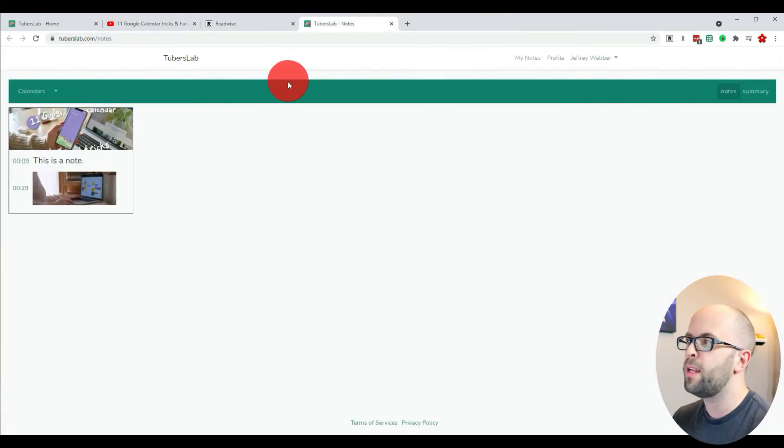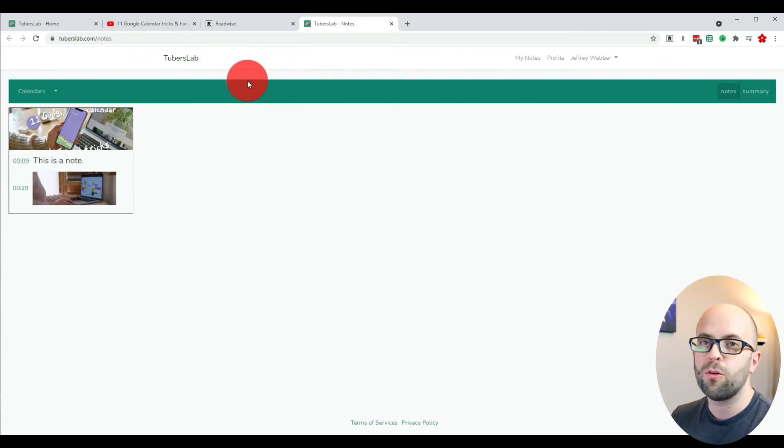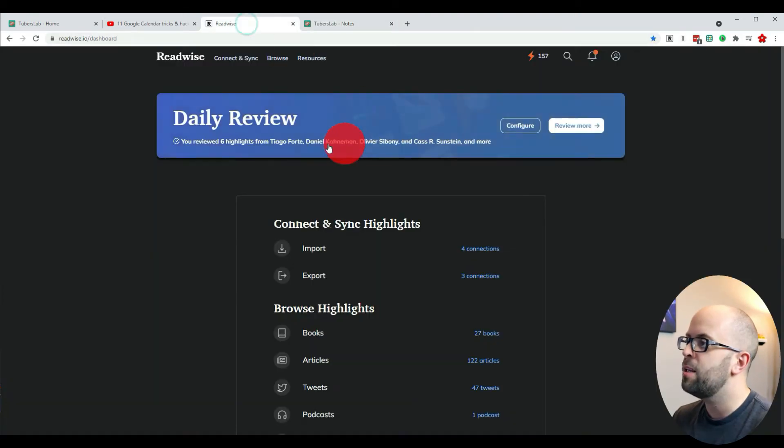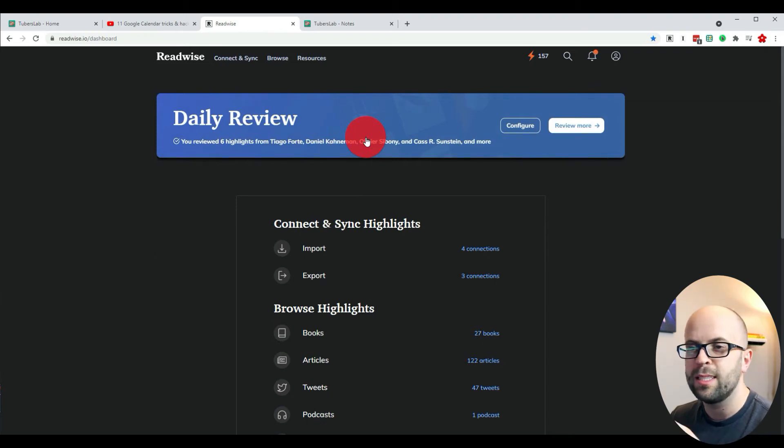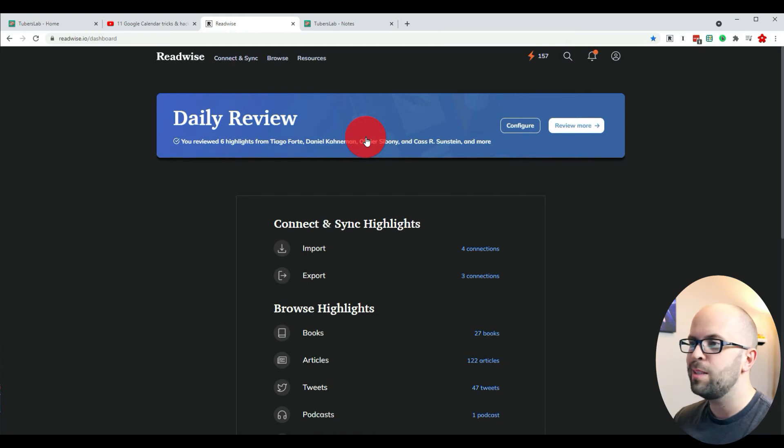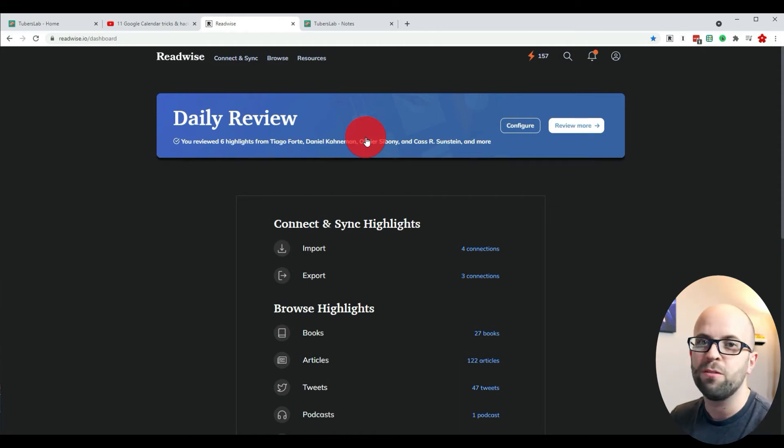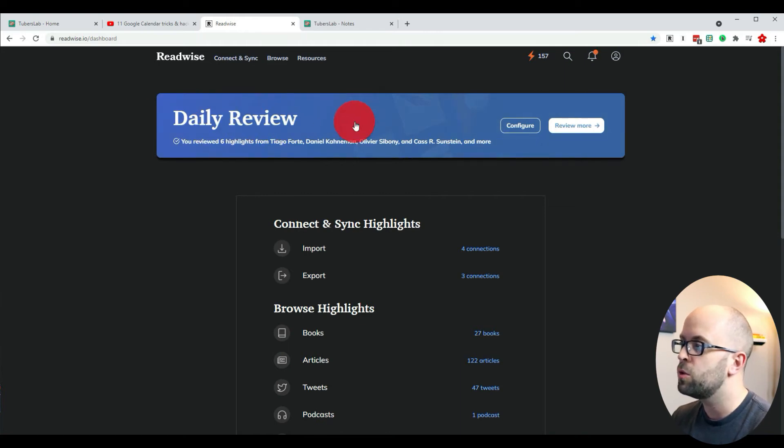Now, one thing I want to do as well is for Readwise, for my daily review, I like that to be more of highlights and snippets that I took from actual books. Because the notes I've taken on videos are more fleeting notes, I don't want those to show up in my daily review.